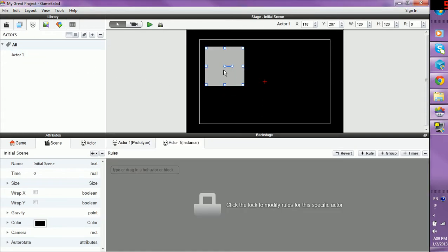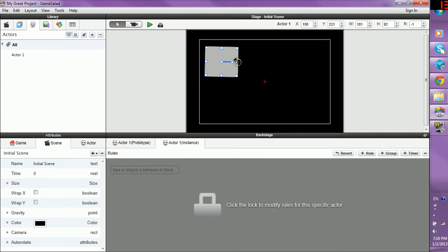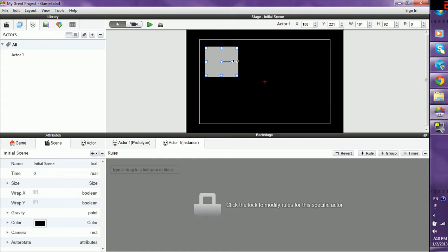And right now, the default thing, if you have nothing defined as an actor, is a white square, which you can resize as big or as small as you want. You can rotate 360 degrees. The way GameSalad works, it's 0 to 359, not 1 to 360. So be careful on how you work with angles. And we'll go with angles later.